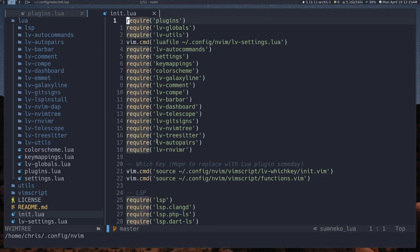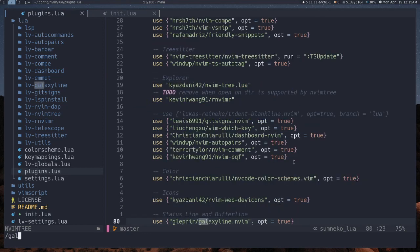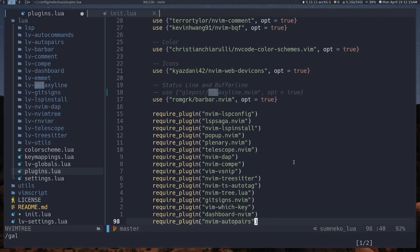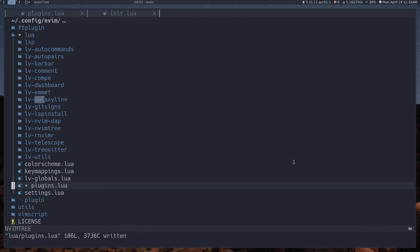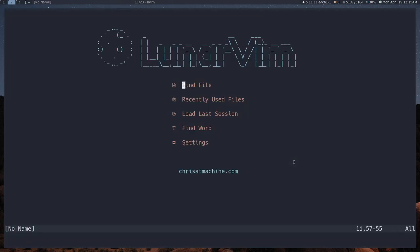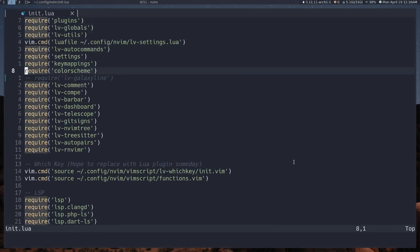If you decide you want to turn off a plugin, comment it out, and also make sure to comment out its config. So if we wanted to turn off galaxyline — which is the line giving us information about what branch we're on and what LSP we have active — you'll need to comment it out, then go to plugins, look for galaxyline, get rid of that, and also get rid of the require for it. And now we just don't have galaxyline anymore — no errors or anything, you just won't see it.